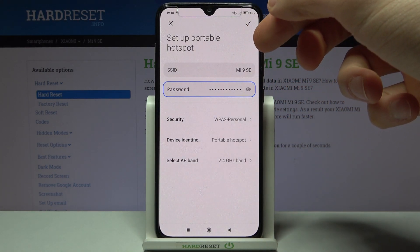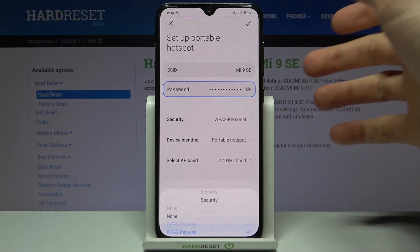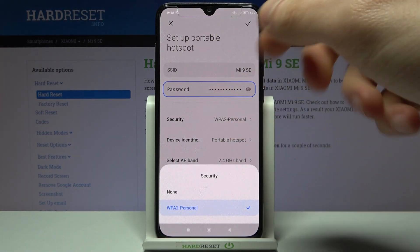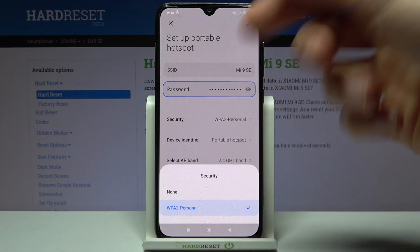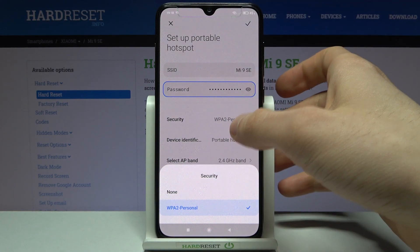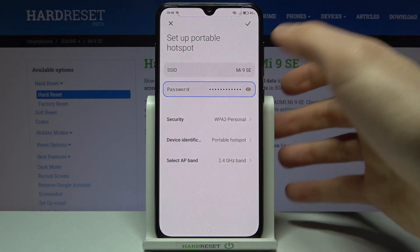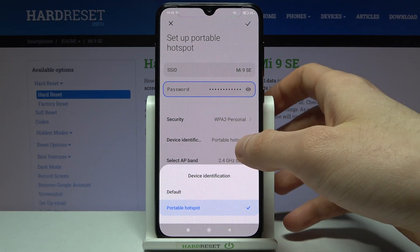For example, here you can change its name, here you can change its password, and here you can change its security protocol. Select this if you want to have a password, or select None if you don't want to have a password. You can also select device identification here.